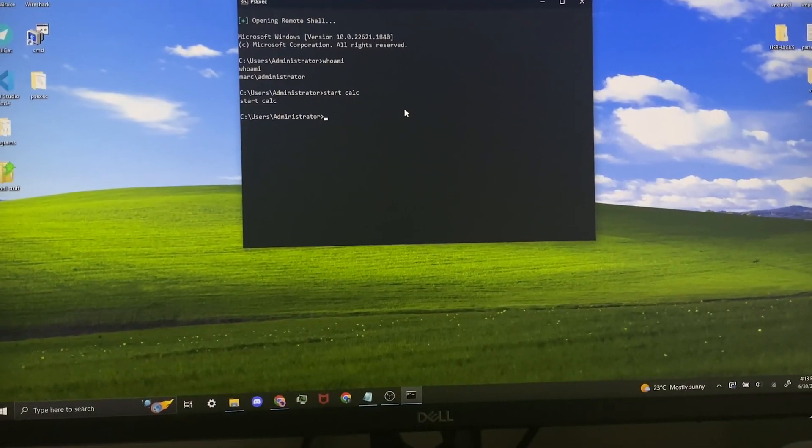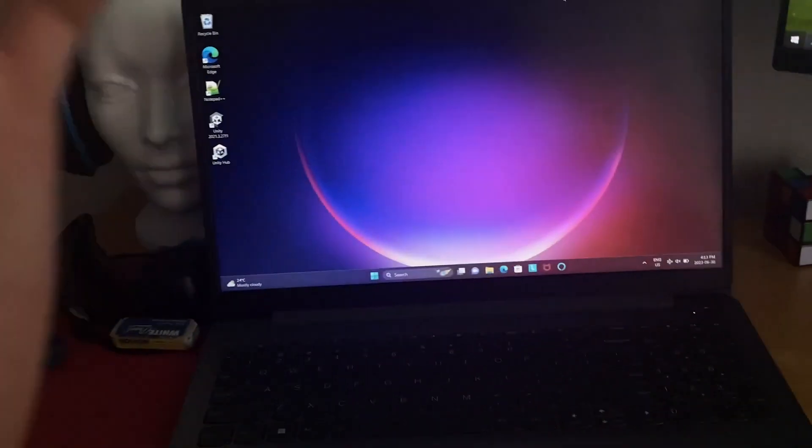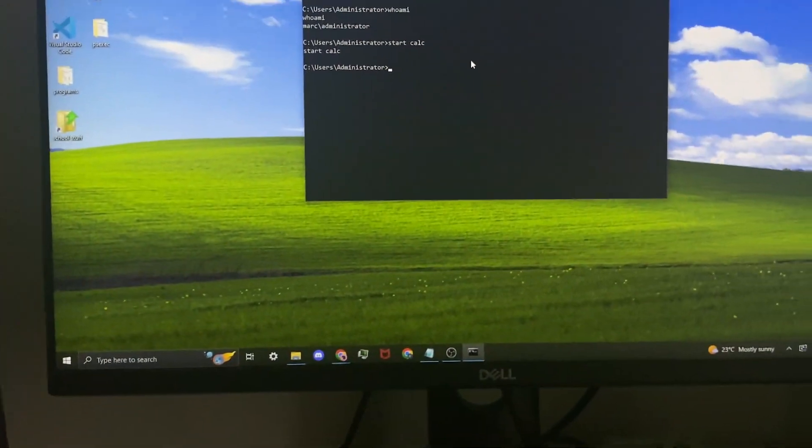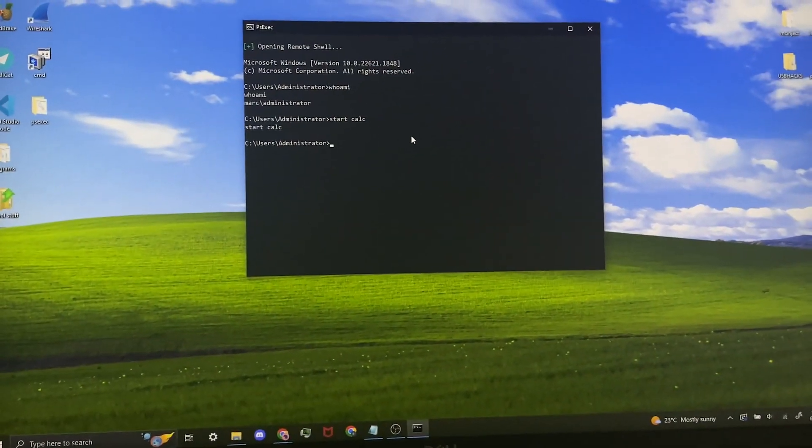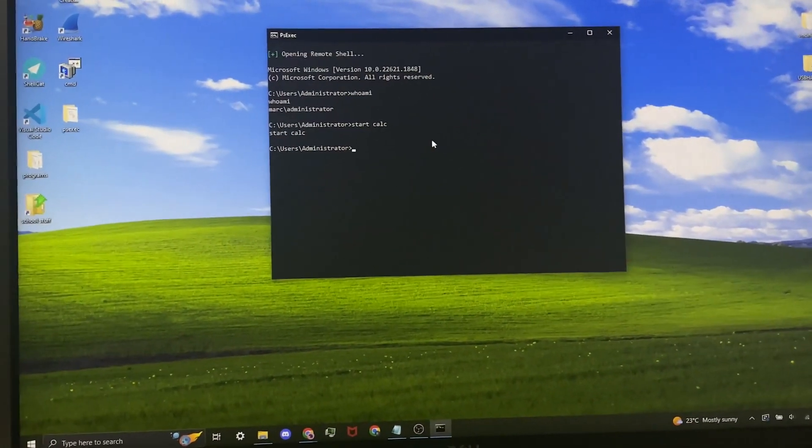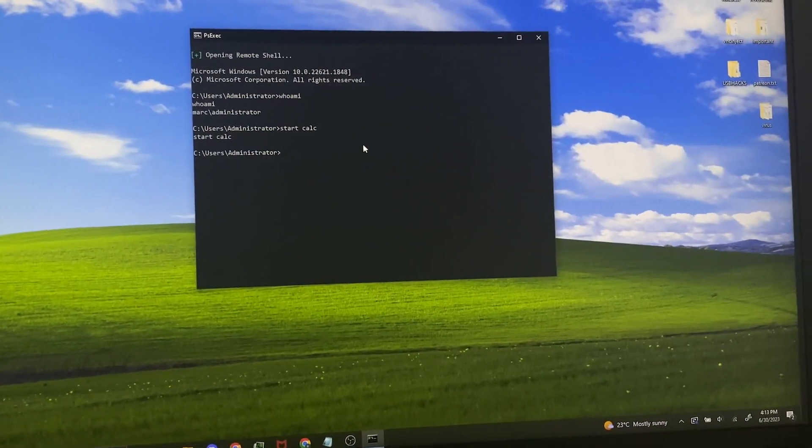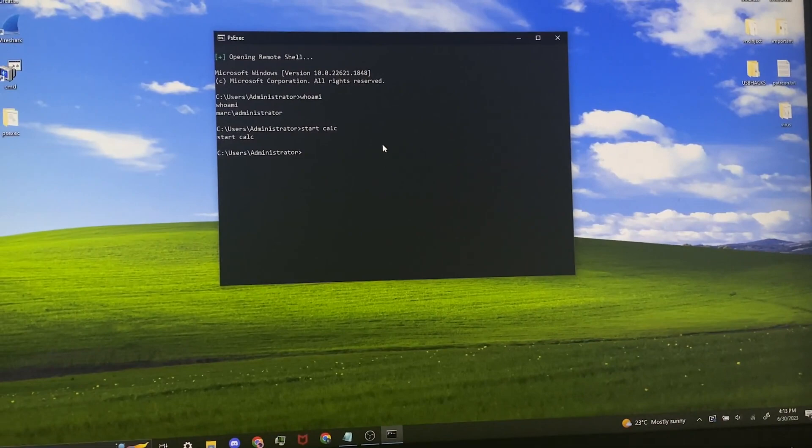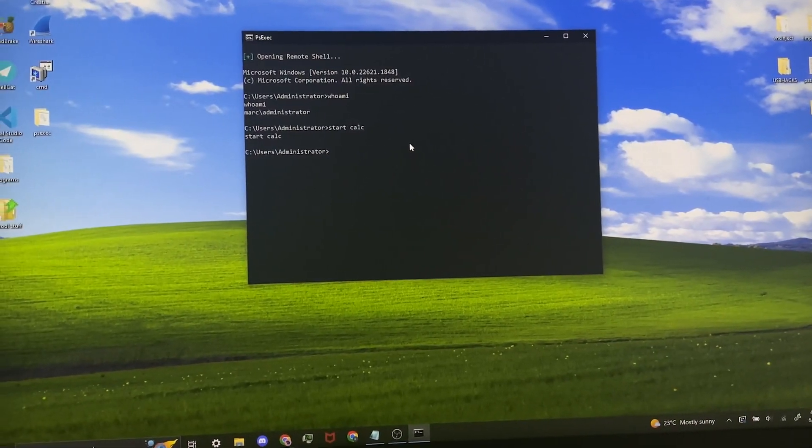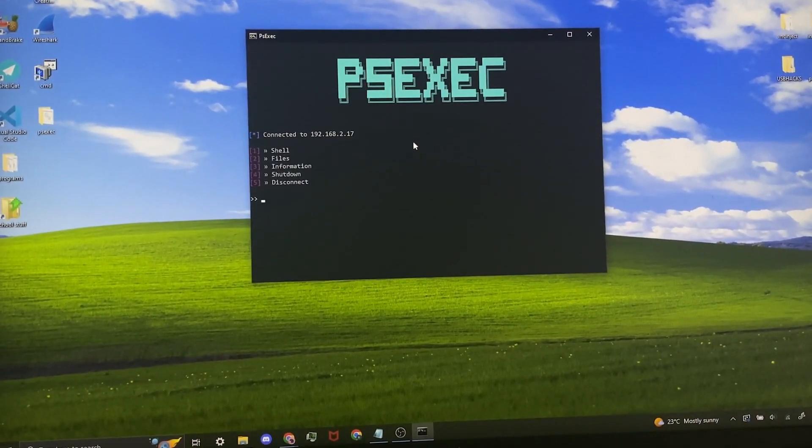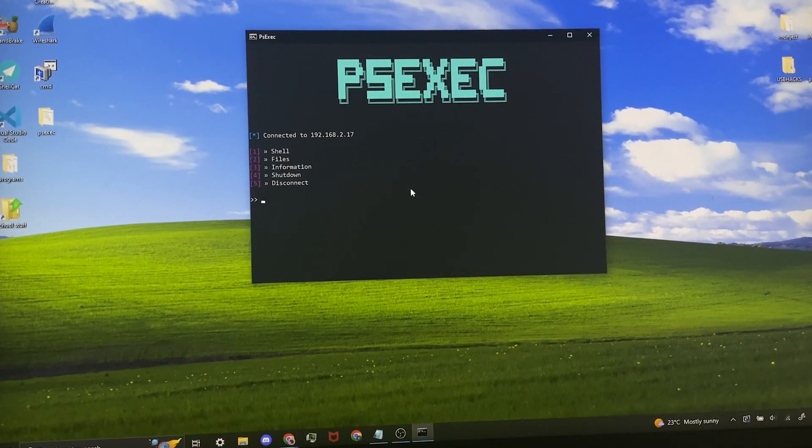From the command prompt you basically have full access to the computer. You can run any command, download anything, run anything. It's basically full access. If you want to exit the remote shell you just need to type exit and it brings you back to the menu.